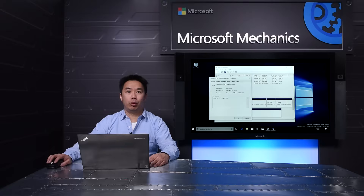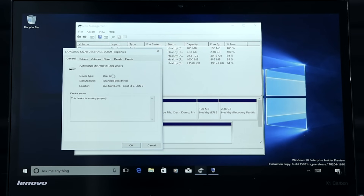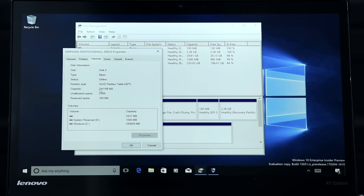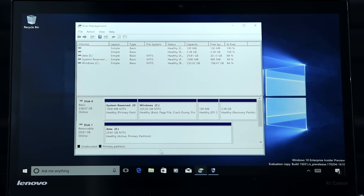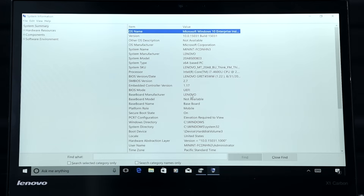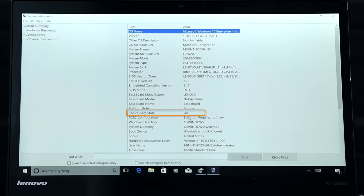With the machine upgraded to Windows 10, let's look at disk management again. Here, we can see that the disk was successfully converted to GPT. And in System Information, we can see that Windows 10 is now booting in UEFI mode and Secure Boot is enabled.